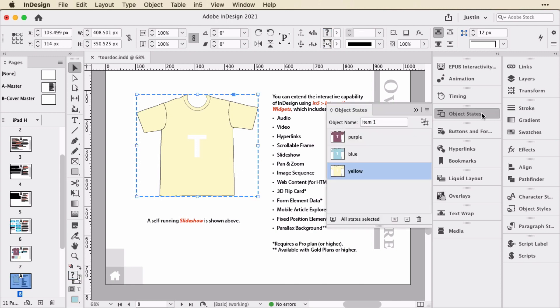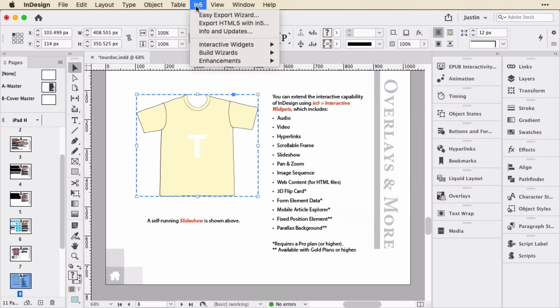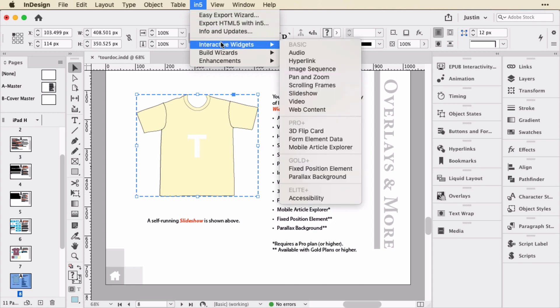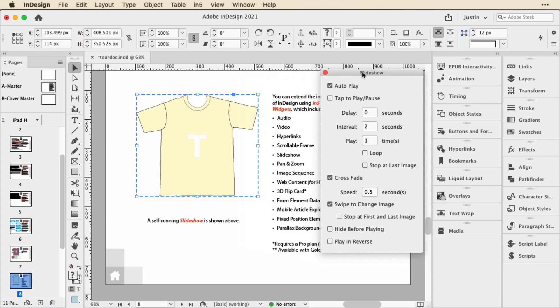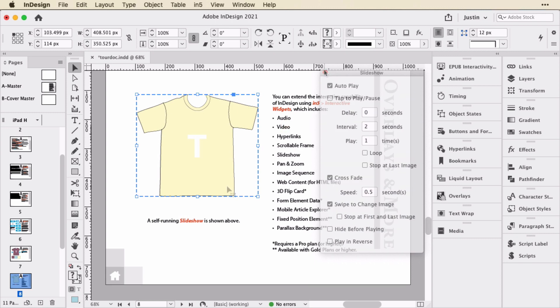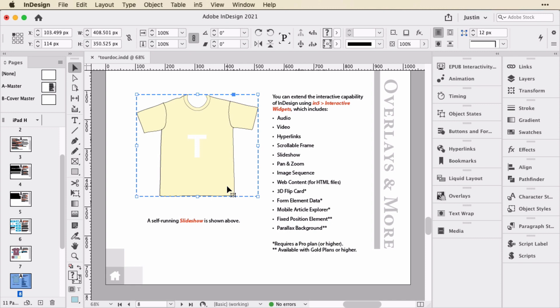It's a multi-state object, but it has a slideshow setup. So if we go up to the In5 menu, down to Interactive Widgets and Slideshow, you can see that this is set to autoplay and crossfade, and it will switch slides at an interval of two seconds. And you can also swipe to change it. In addition to that widget, there's a bunch of other cool stuff.